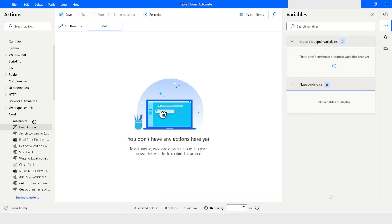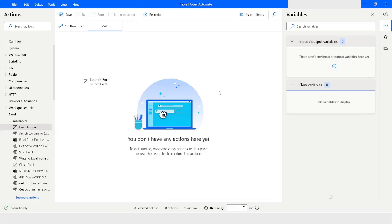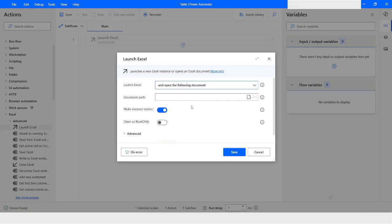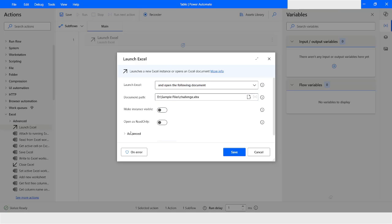Now I will use the Launch Excel action. I will choose to open the following document, paste the path, remove the double quotes, disable the option so that it does not show the file when it launches, then go to Advanced and click on Save.